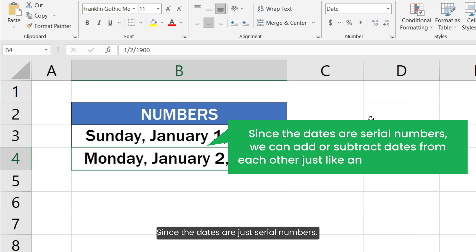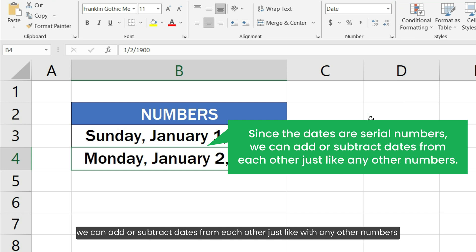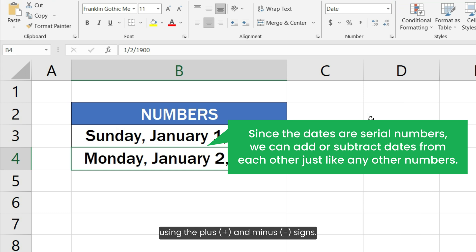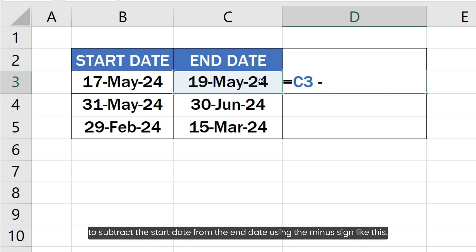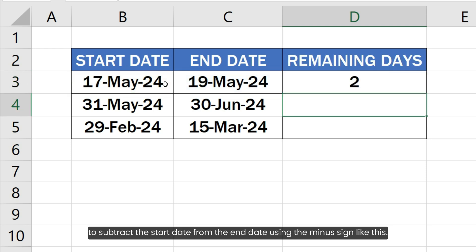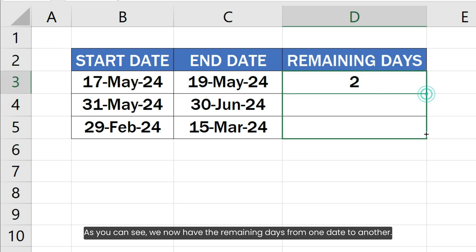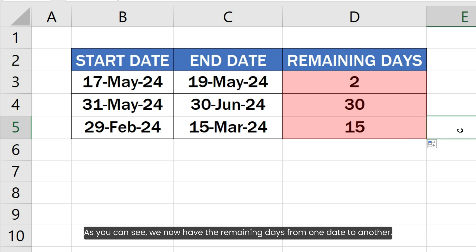Since dates are just serial numbers, we can add or subtract dates from each other just like any other numbers using the plus and minus signs. To get the remaining days, I am going to write a formula to subtract the start date from the end date using the minus sign. As you can see, we now have the remaining days from one date to another.